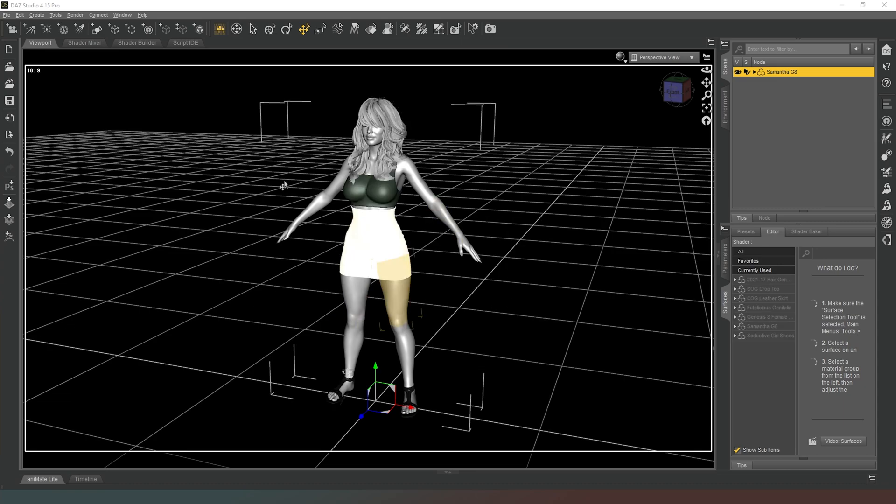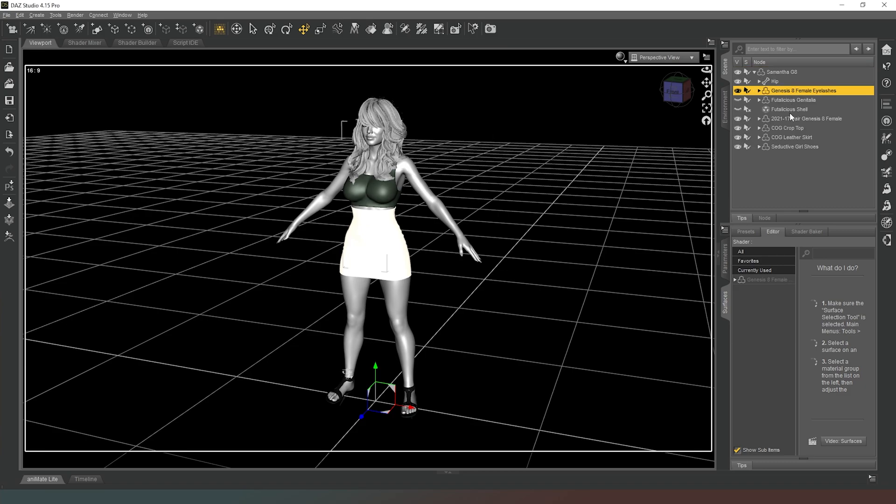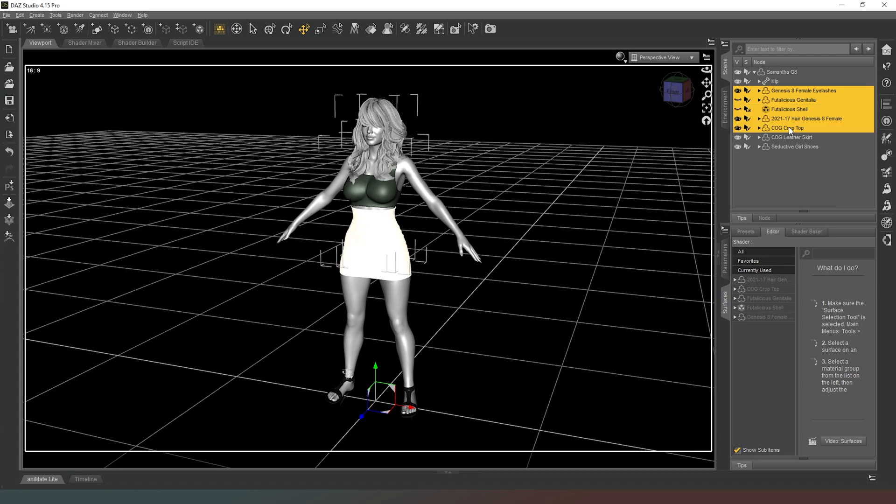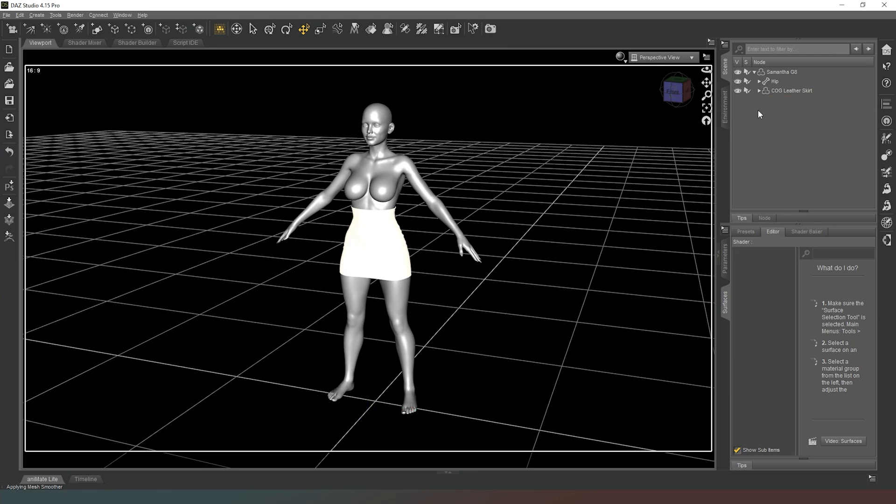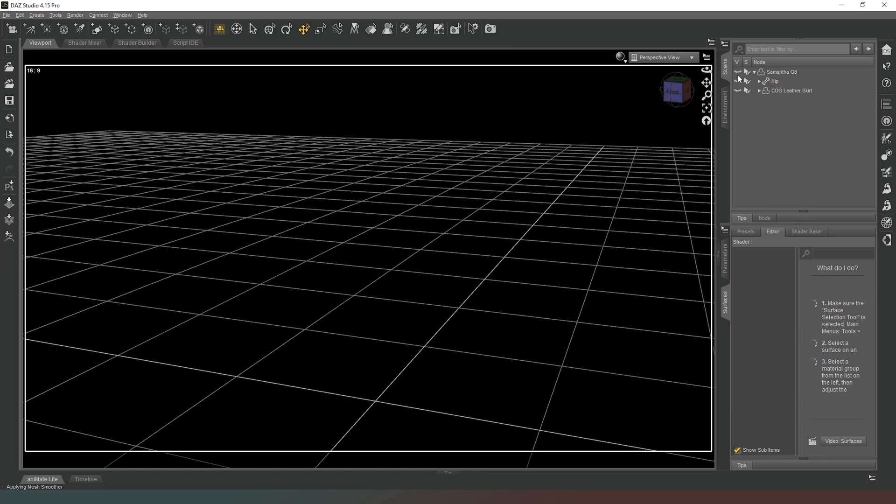As you can see, loaded the character up, stuck some clothes on her. What I'm going to do first is actually remove the items of clothing that I don't need, so we get rid of basically all of that stuff and that stuff, so that we're just down to the skirt on its own. Then just like when I exported the hair, I'm going to hide all of the character and then bring the skirt back.